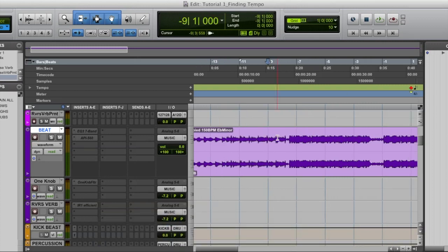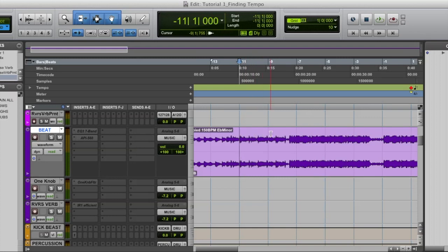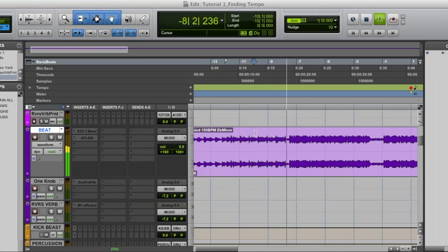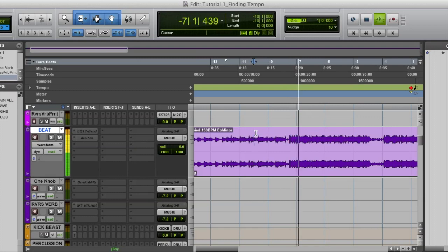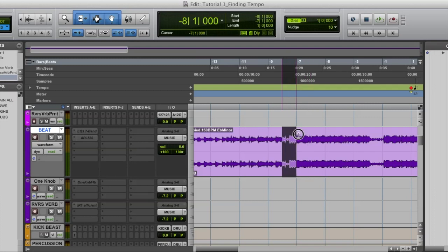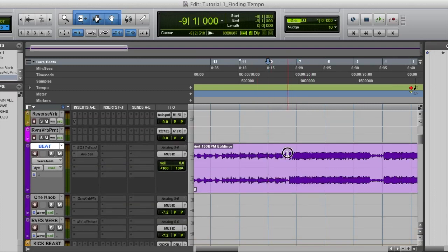Step two, find the first recognizable downbeat transient, which is usually the first kick or 808 in the beat. So let's play the beat real quick. Alright. So this beat actually has kicks come in before the first downbeat. They're kind of kick stutters leading it in. Disregard those.